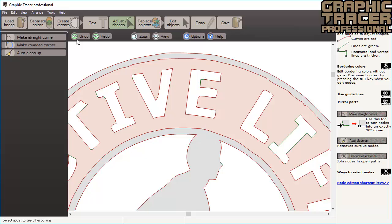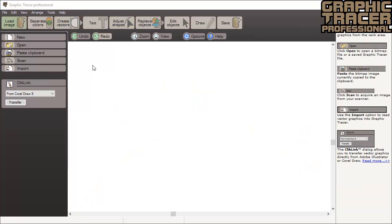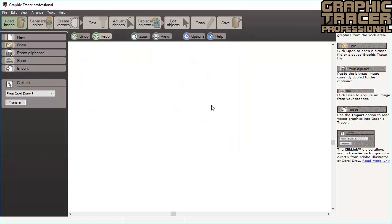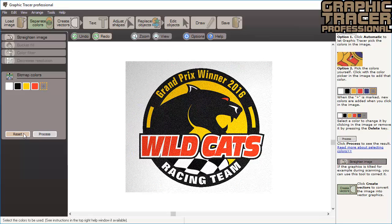A great advantage with Graphic Tracer is that you can trace different parts of the image with different settings. We open the Wildcats logo and click Automatic to let the program select the colors and then we click Create Vectors.